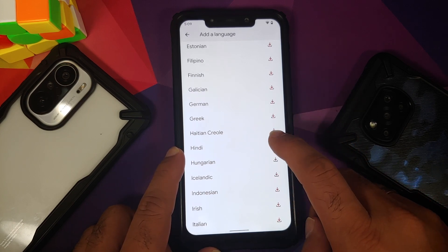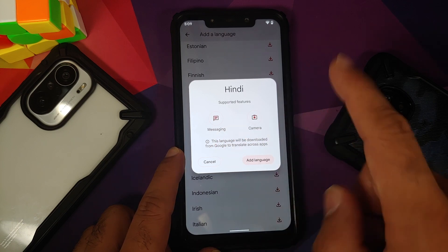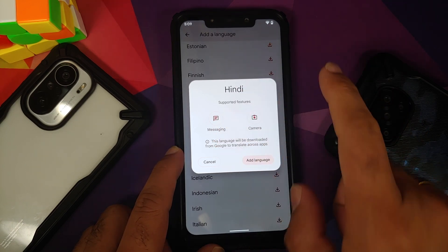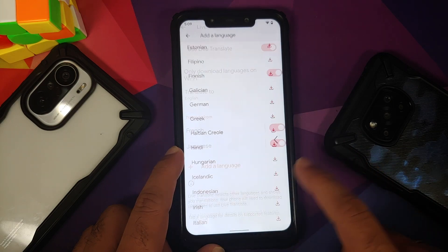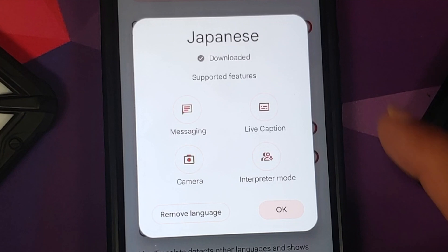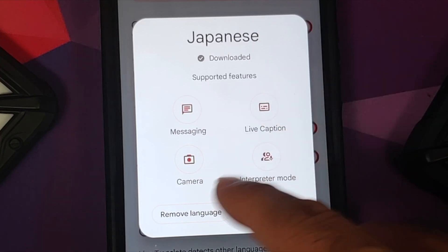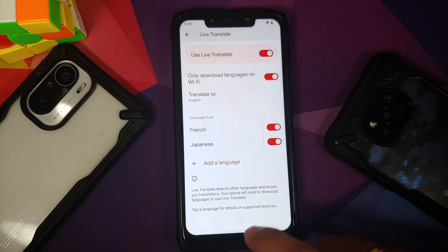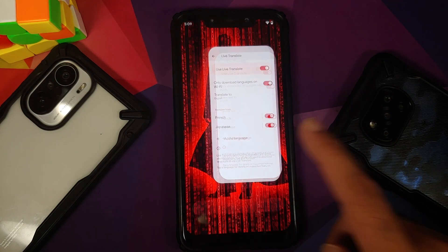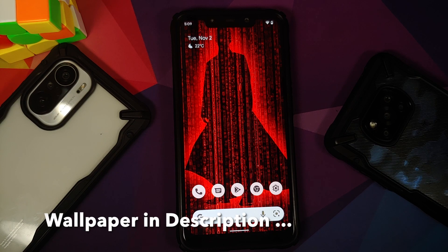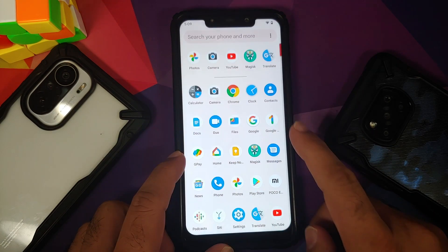Not all features are supported across all languages. If I go ahead and try to add Hindi, it tells me what features are supported — messaging and camera. I've already downloaded French and Japanese. If I tap on Japanese, you can see all features are supported, which include messaging, Live Caption, camera, and interpreter mode.